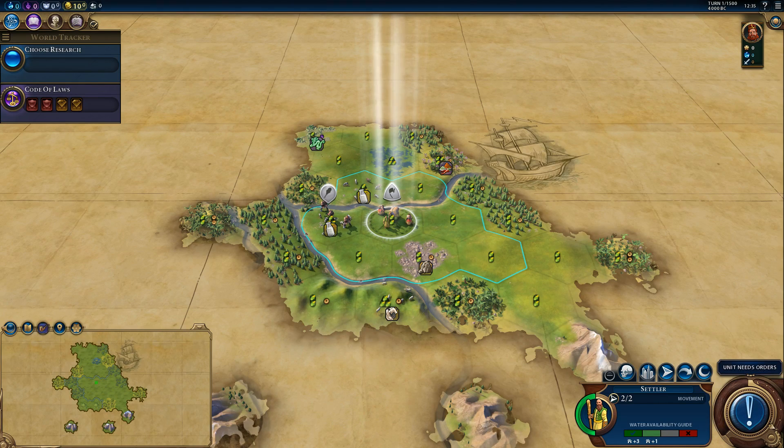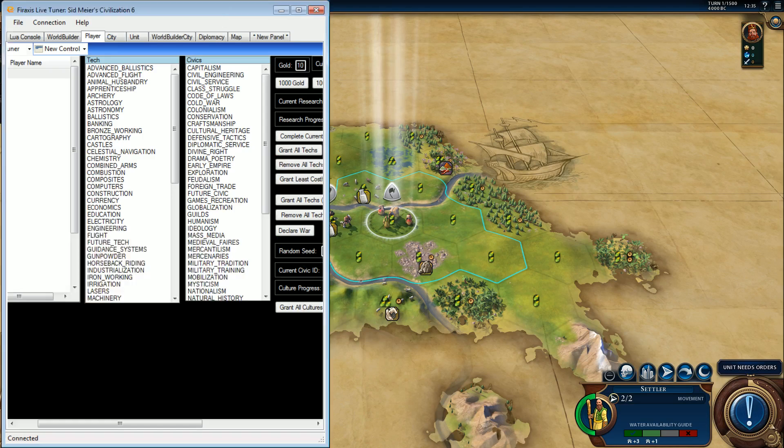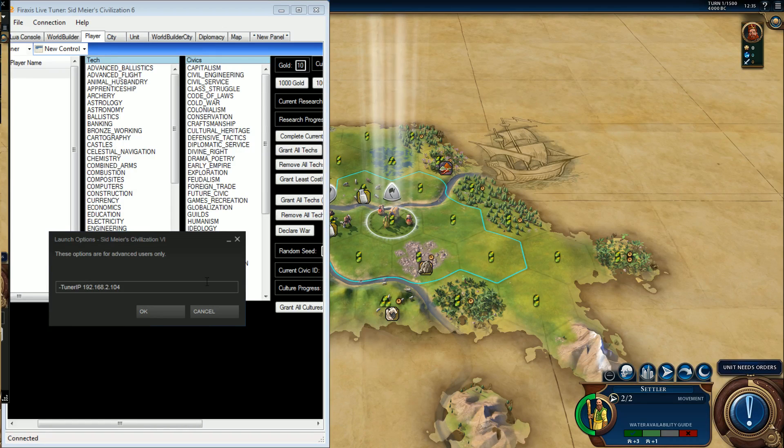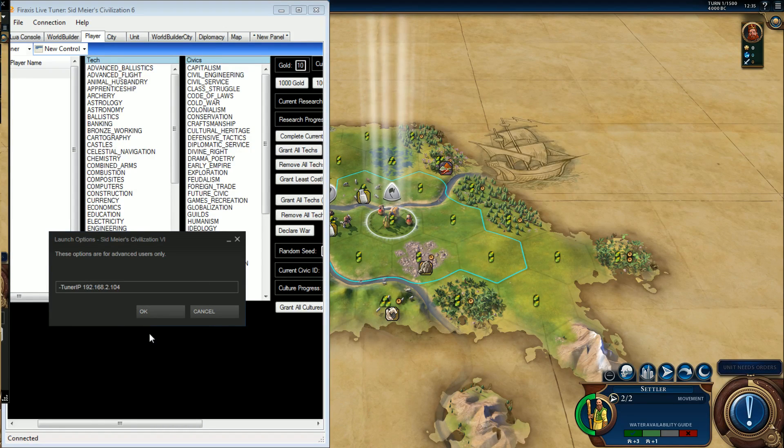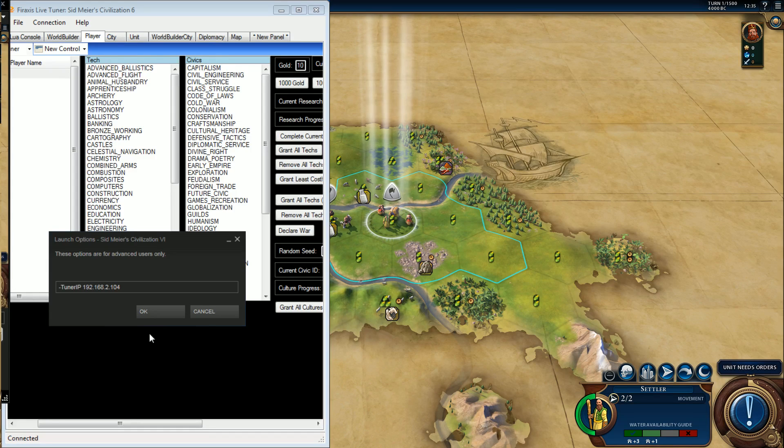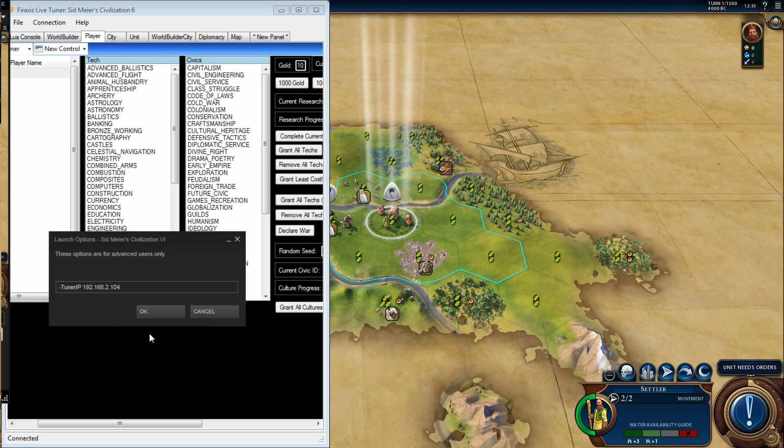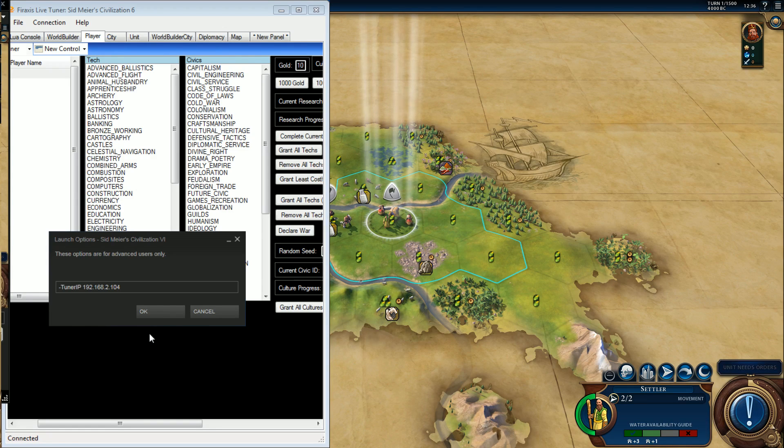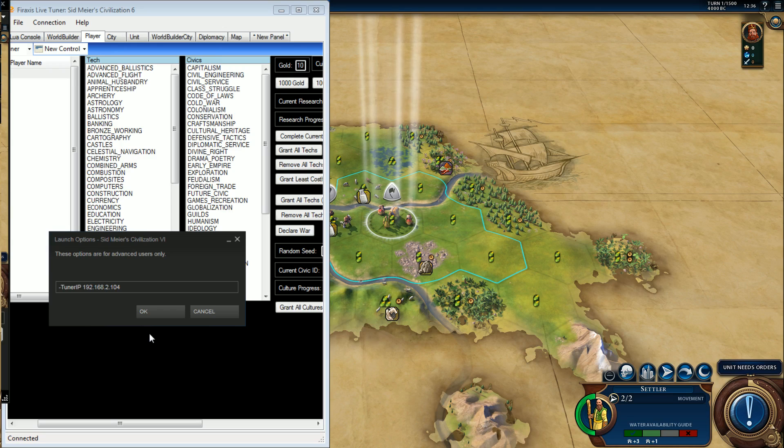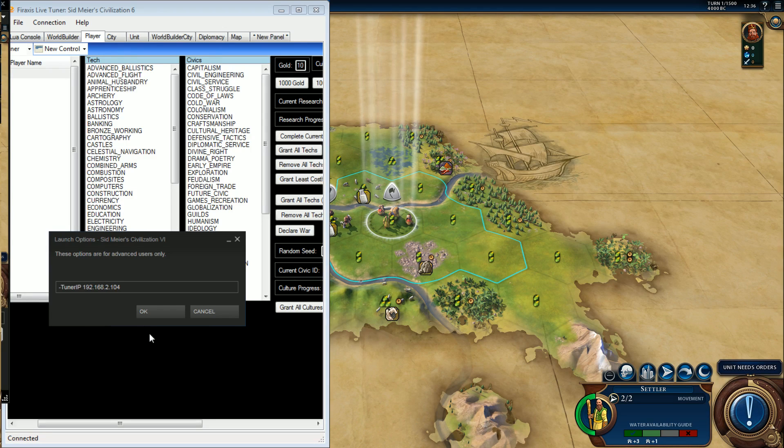All right, bring it back up. If you right click on Civilization 6 and set launch options, you'll see that I have dash tuner IP and then my local IP number.